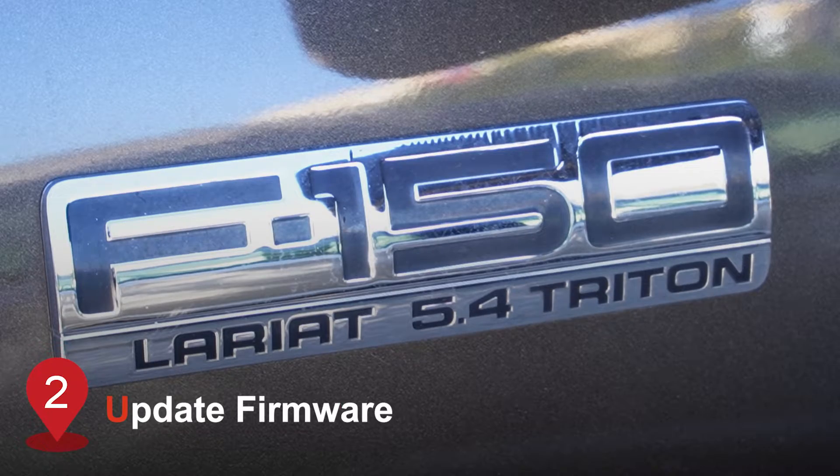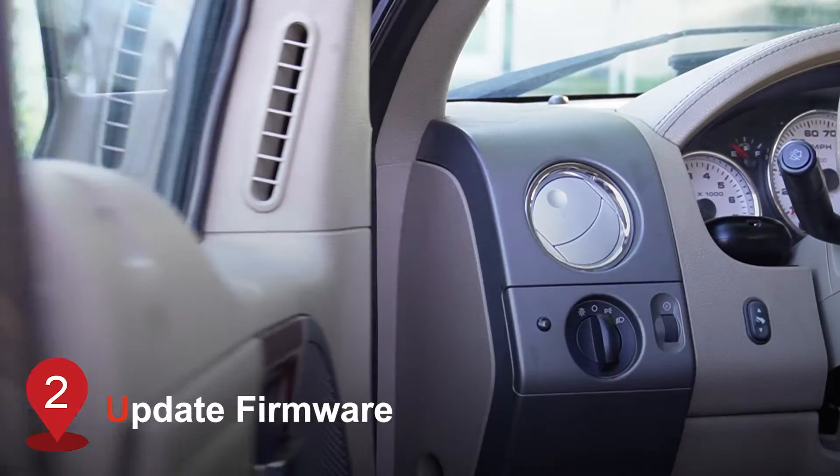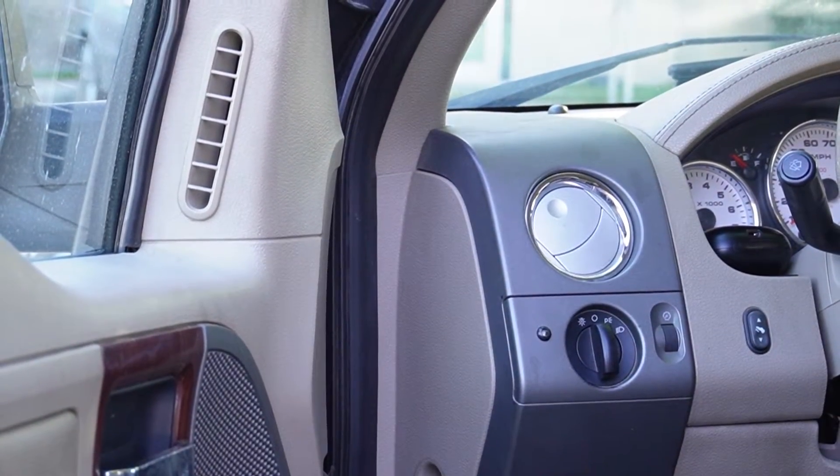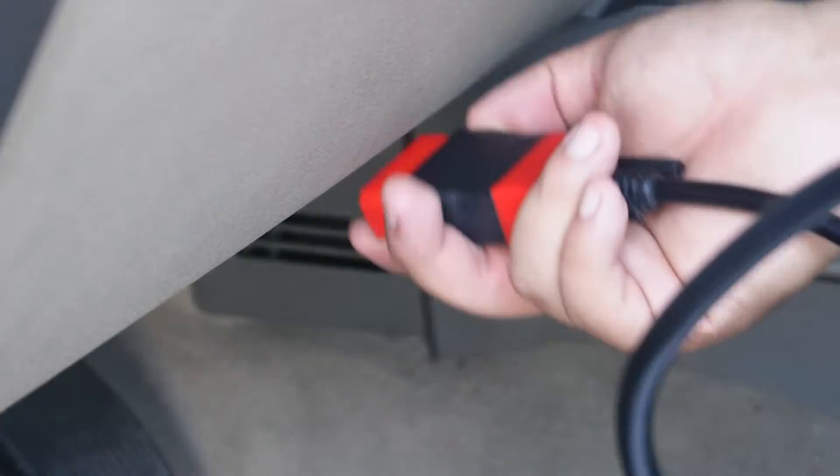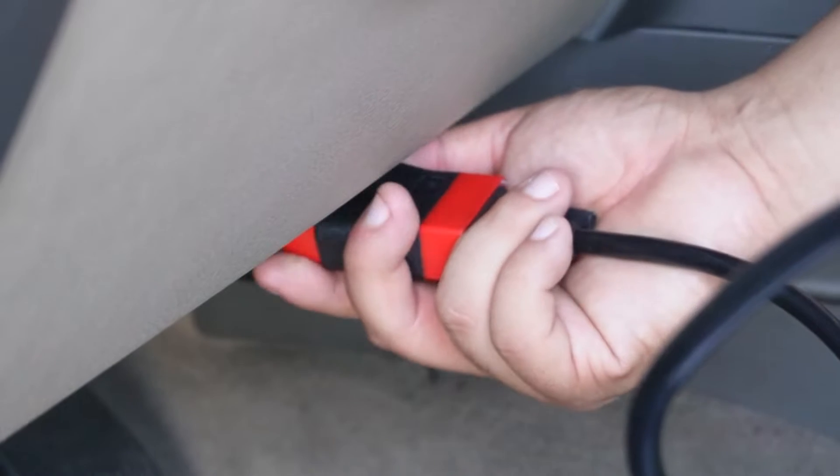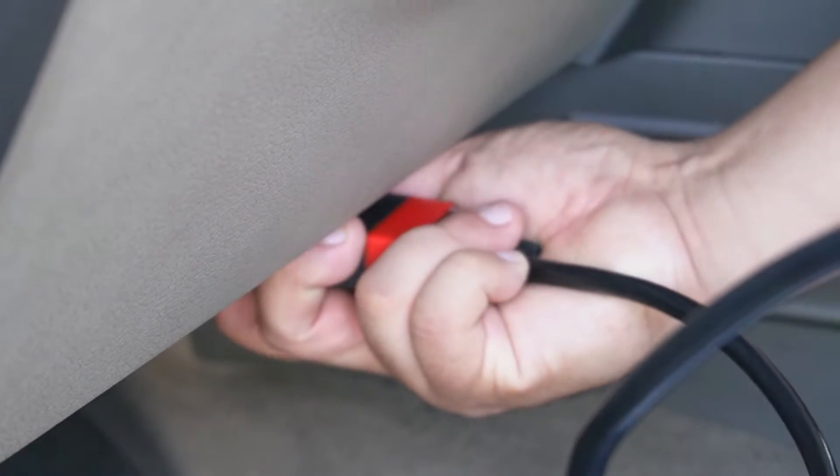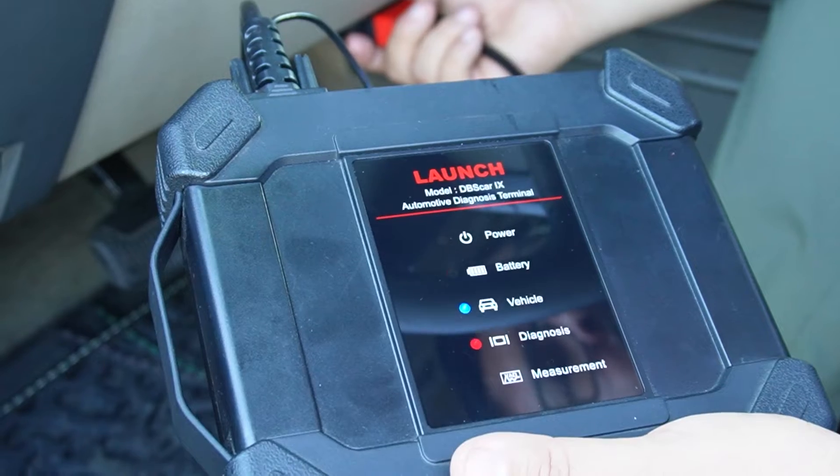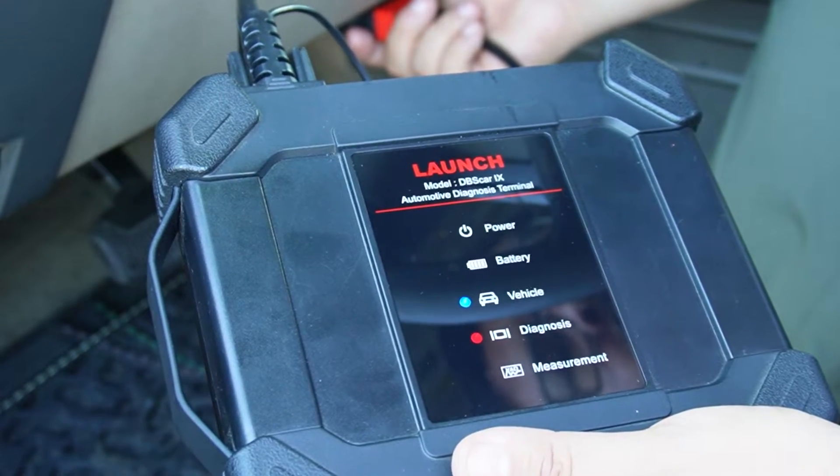We will power our VCI with this Ford truck. After connecting, the firmware update should start. Keep the VCI connected while the firmware updates.